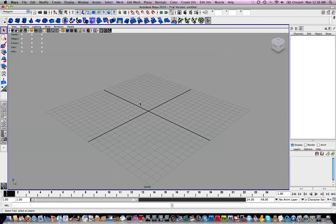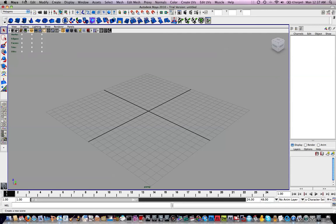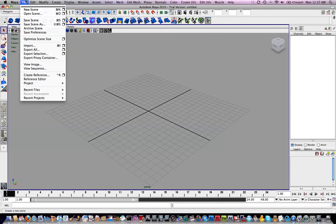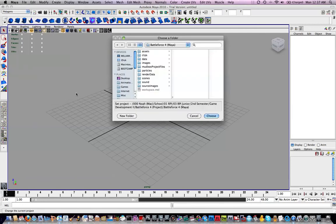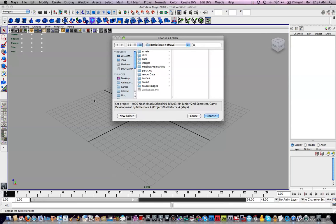Once you get Maya up and loaded, you need to do a couple of things to make sure that you're ready and that your project will go all according to plan. First of all, you want to go up to File and Project and Set. The reason why you want to do this is because when you make a Maya project, you need to have everything be self-contained in a folder so that textures, files, everything links up properly.